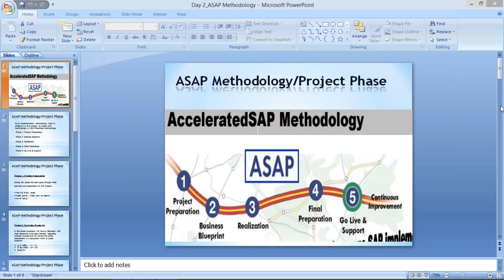First I'll explain theoretically, then practical sessions will start after two or three classes. The entire implementation activity is segregated into five phases. Those phases are called: project preparation, business blueprint, realization, final preparation, and go live and support. These are the names given to every phase. If somebody asks how many project phases are there, you have to say five phases.